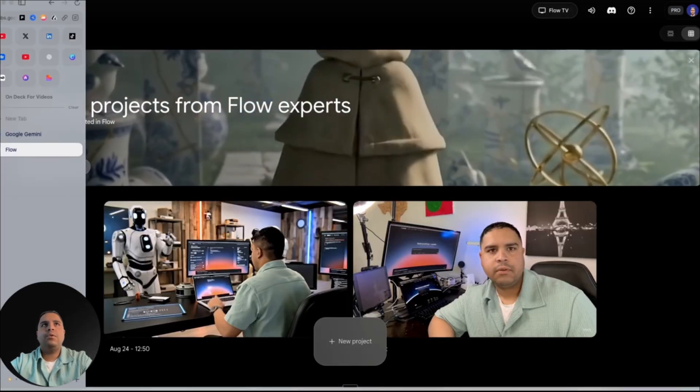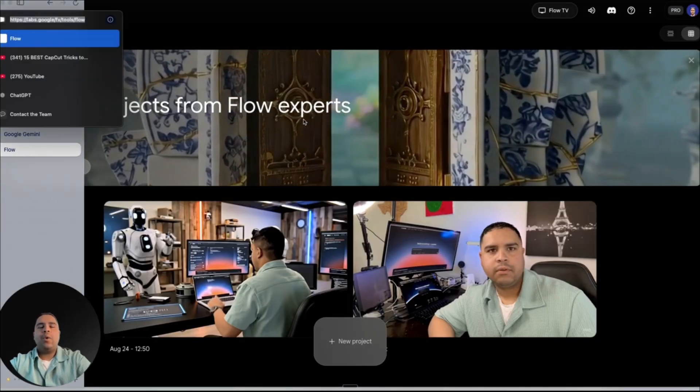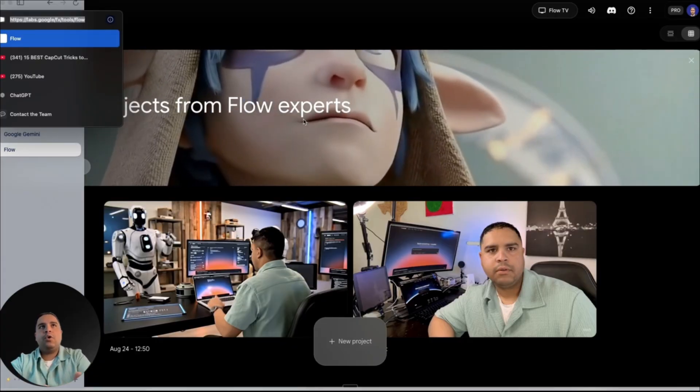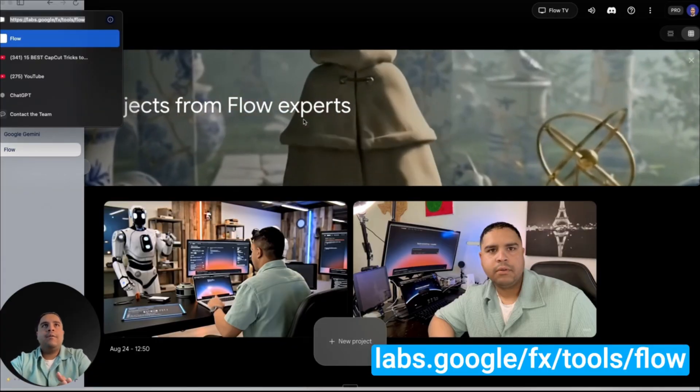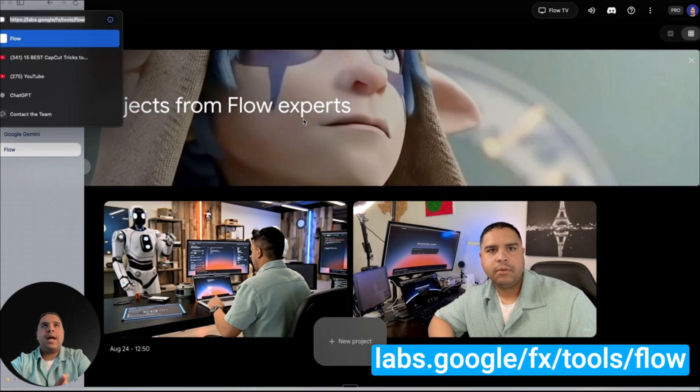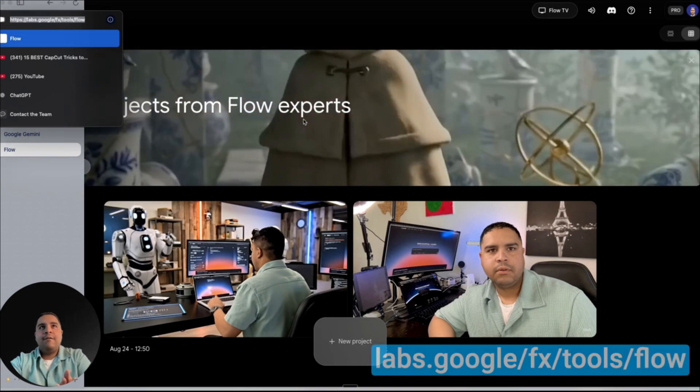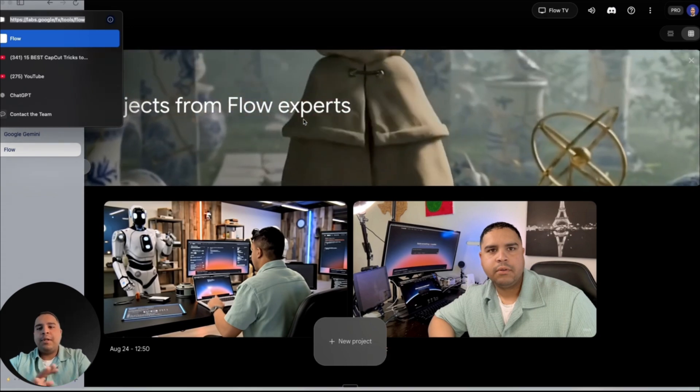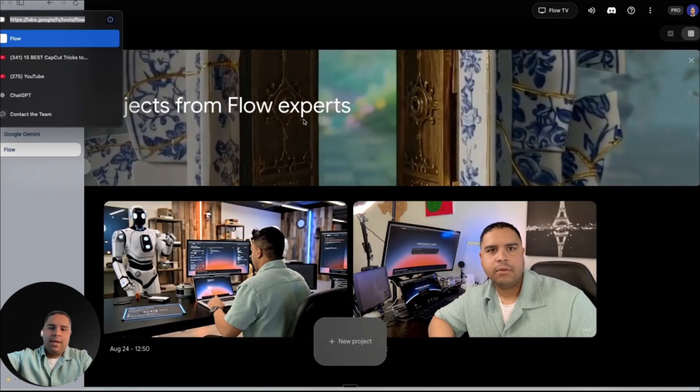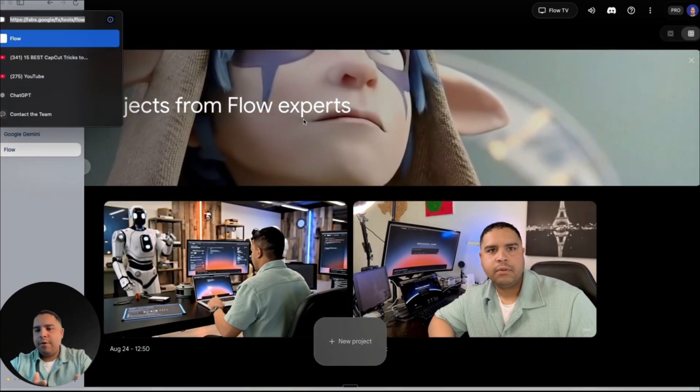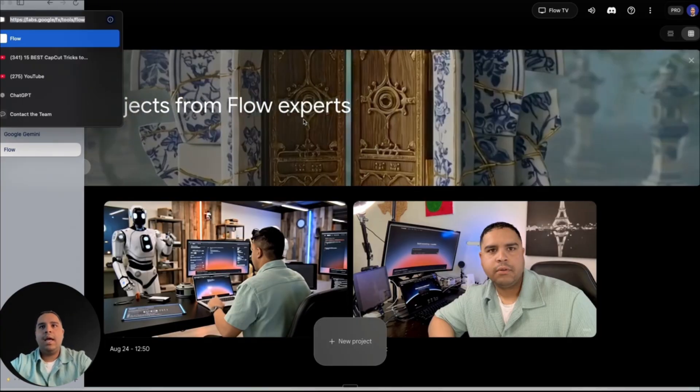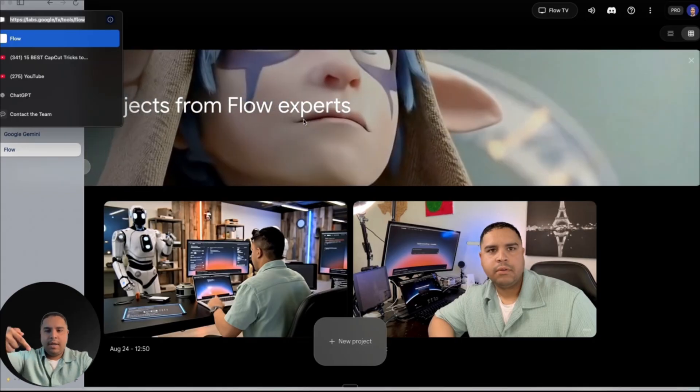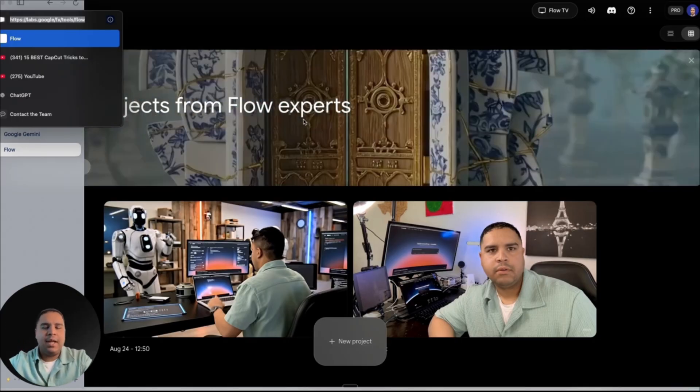And we're going to just jump tabs. And how to access Flow is you're going to go to labs.google.com/fs/tools/flow. But even better, I will leave you the link down in the description below for you to be able to access it. And it's also on the screen. You should be able to see it anyways.